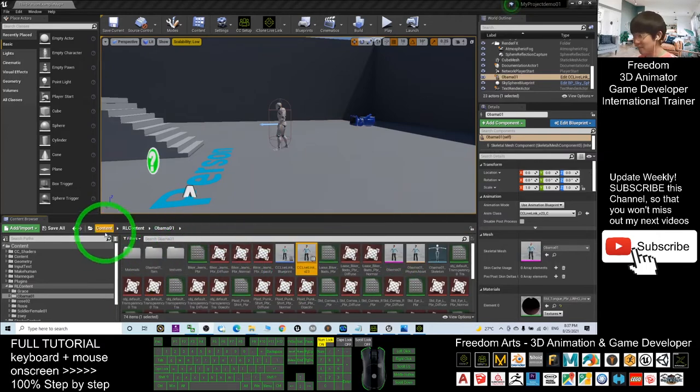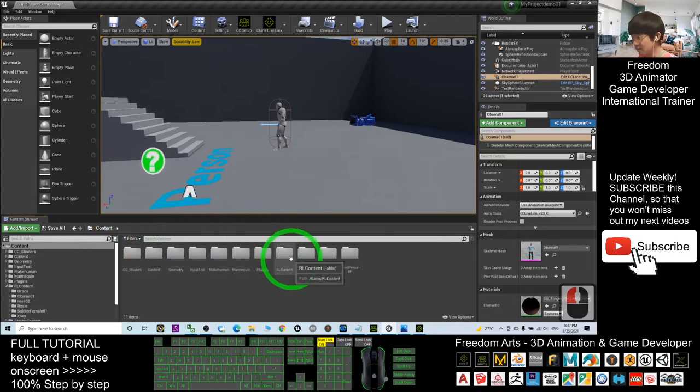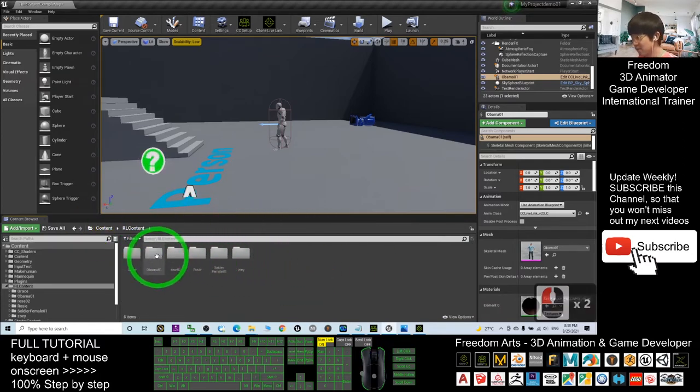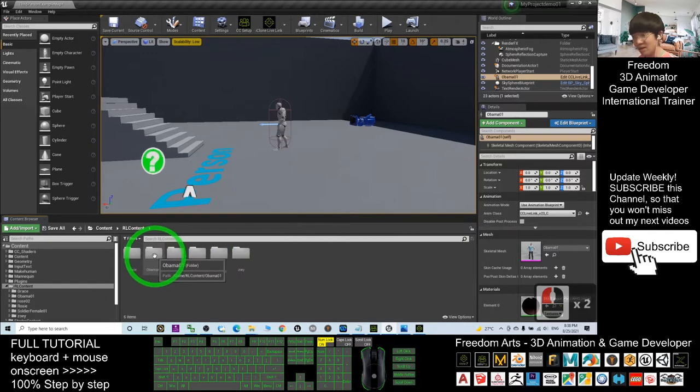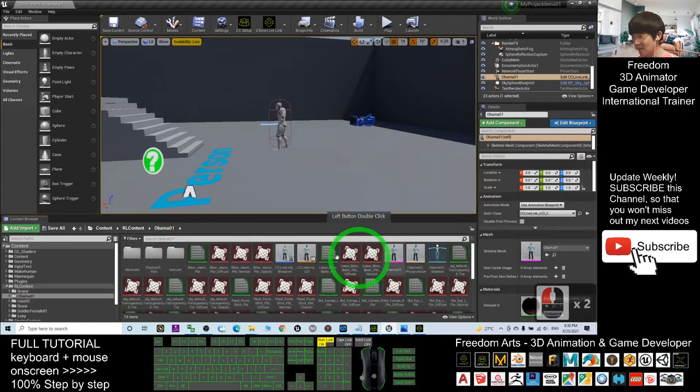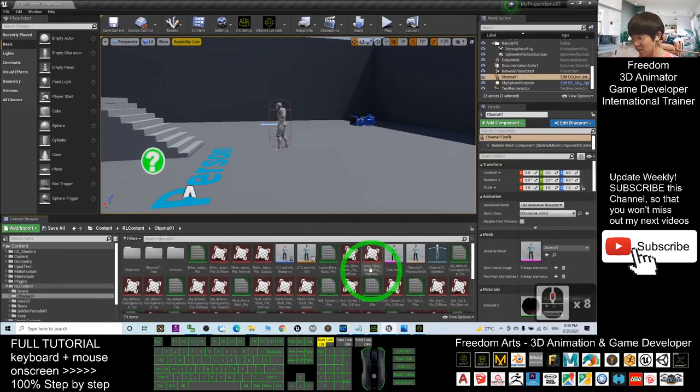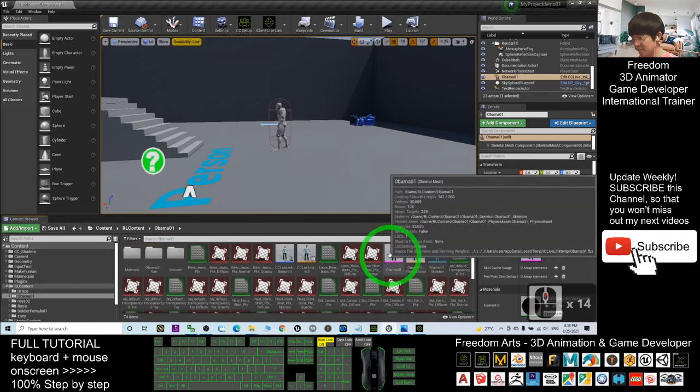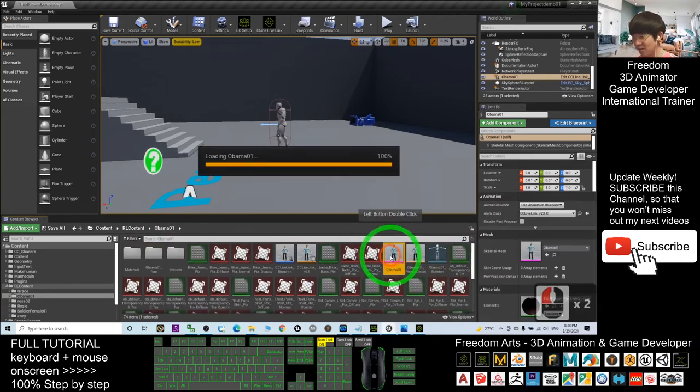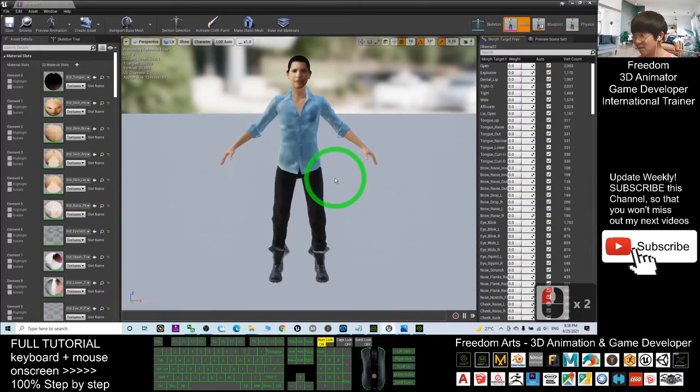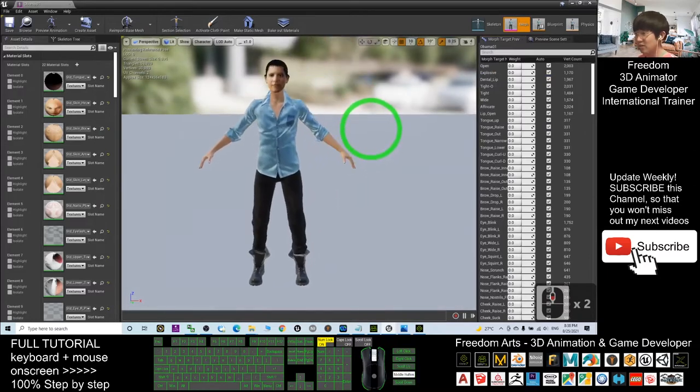After the transfer finishes, it will be in this folder. It automatically enters here, actually under Contents, RL Contents, Revolution Contents, Obama01. This is the avatar, and you can scroll down and check. This is your skeletal mesh. You can double-click and open to have a check on your avatar.